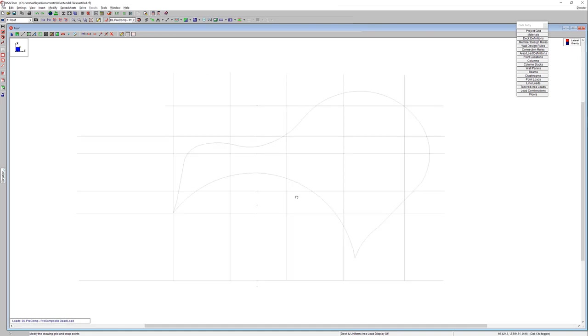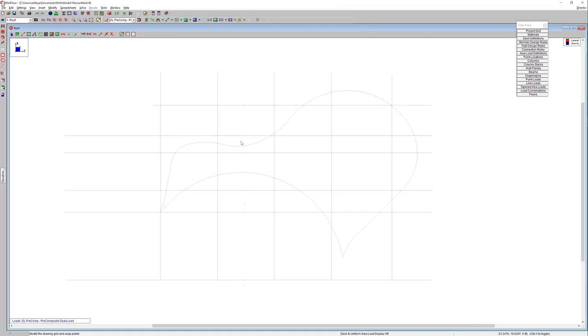There we have it. We've already got our grid line system already set up. So there was very minimal effort on our end in being able to model this grid system. We basically just took it right from architecture, plopped it into our model. And now we can go ahead and begin drawing columns just as we normally would.